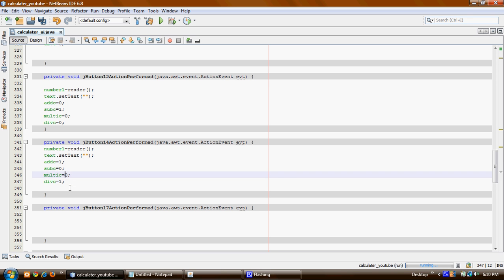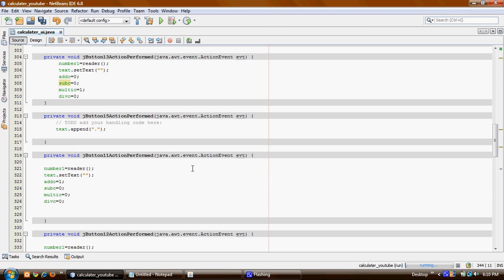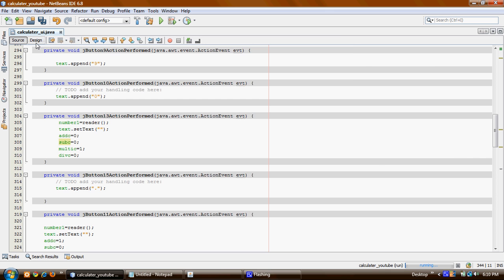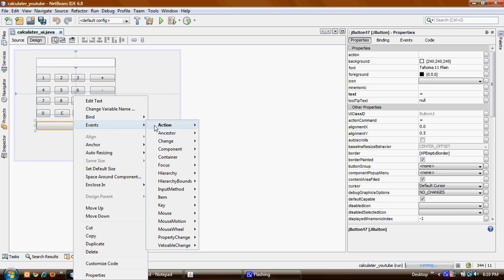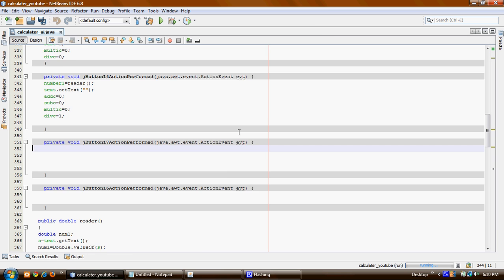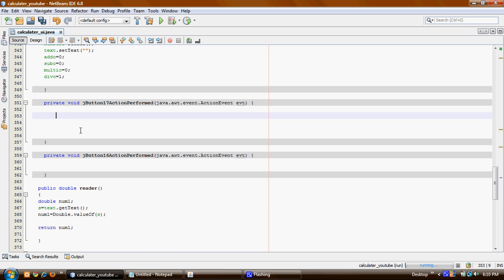Now we need to read the second number. For that we should use this equal button. Now what we need to do is reading the number. It's very easy — we're gonna use reader, then just read it.